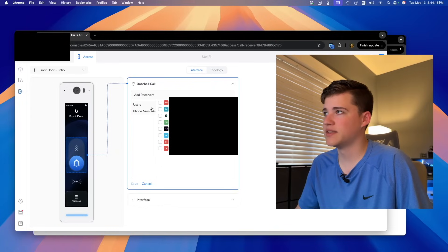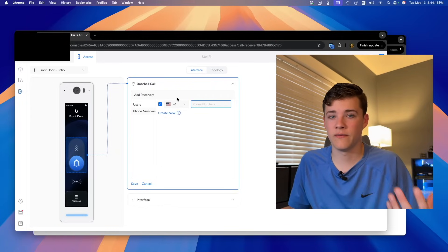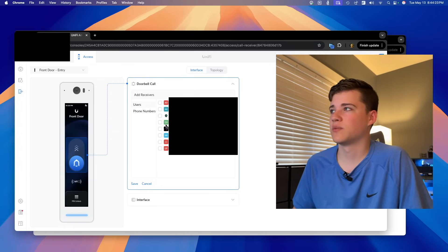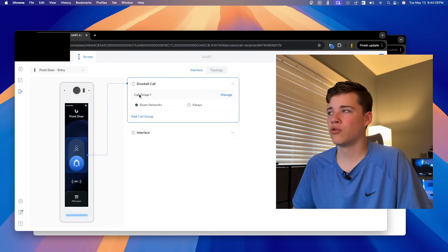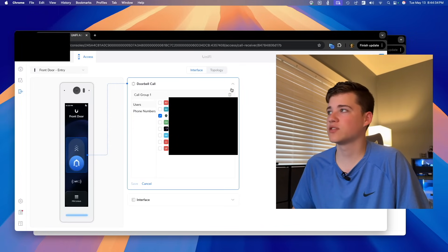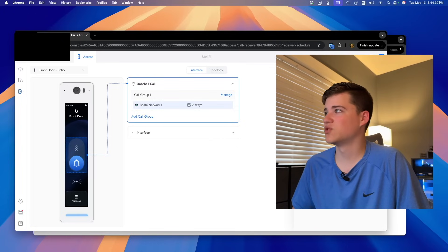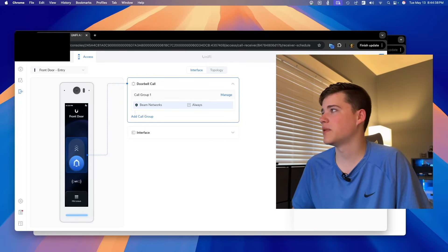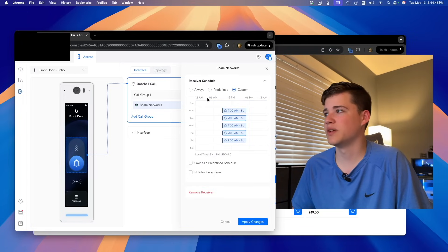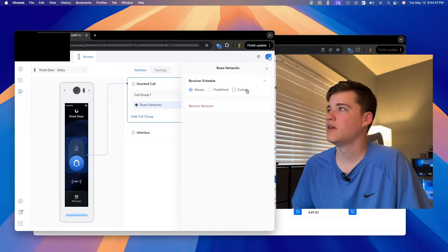You really want to make sure users have a Ubiquiti SSO account. The only permission they actually need is the door attendant privilege for this to work. You can either do a phone number — so it could call a phone number when somebody tries to buzz in — or you can add a user. I'm going to select Beam Networks as our user and click Save. That creates call group number one, which will directly call Beam Networks. If you go back in, there's also a schedule option, and you can set up a predefined or custom schedule based on holidays, weeks, and so on.